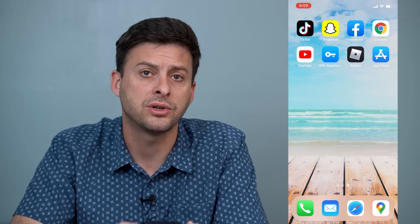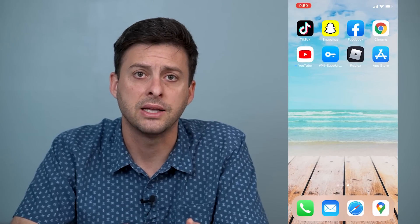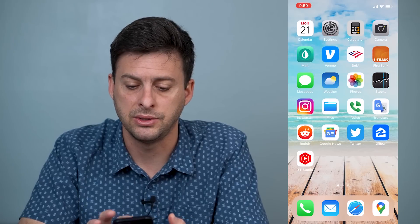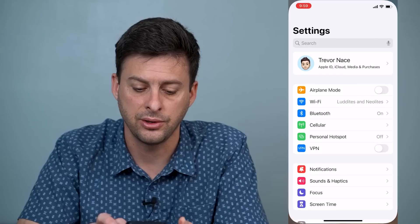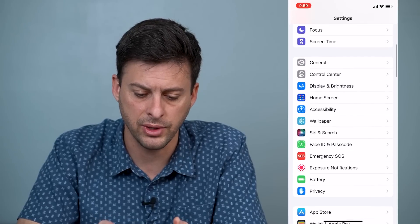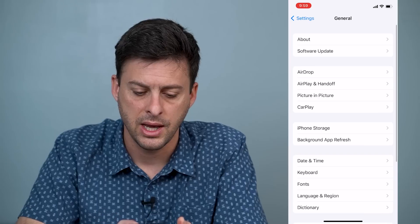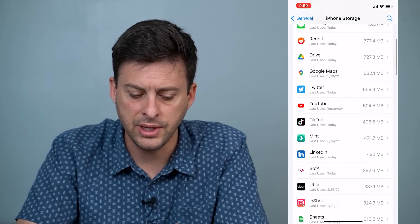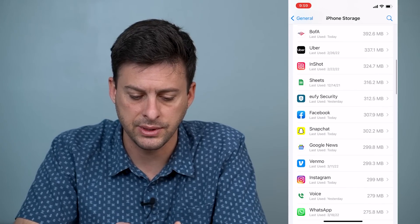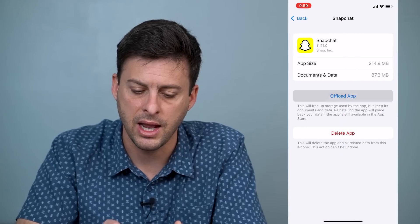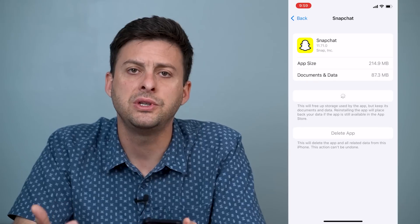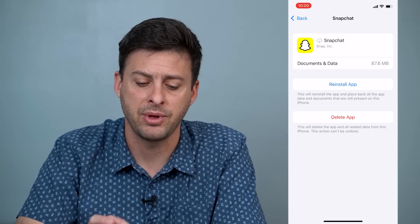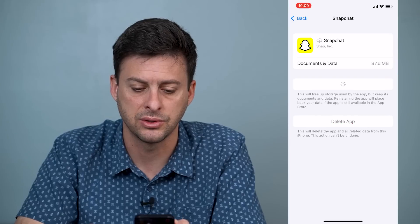If that works fine, the next thing to do is head into Settings, scroll down until you find General, and then about midway down you'll see iPhone Storage. Hit Snapchat and then hit Offload App. This resets the core system files within the app itself, and then you can hit Reinstall App.